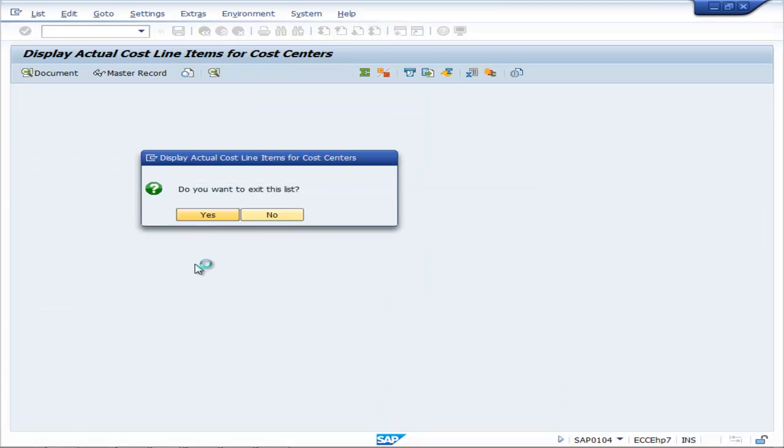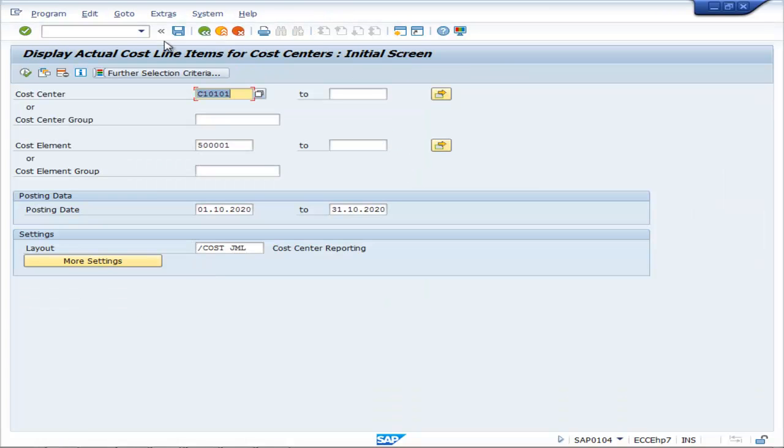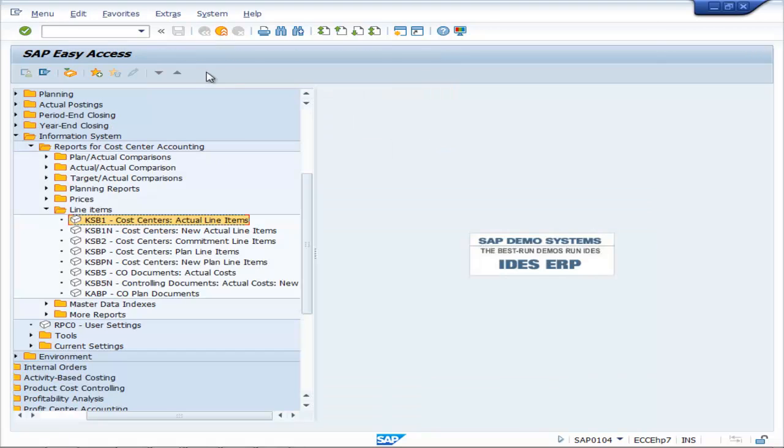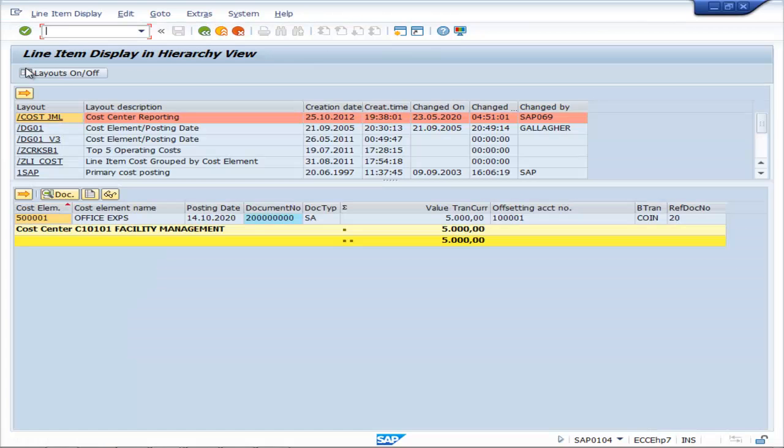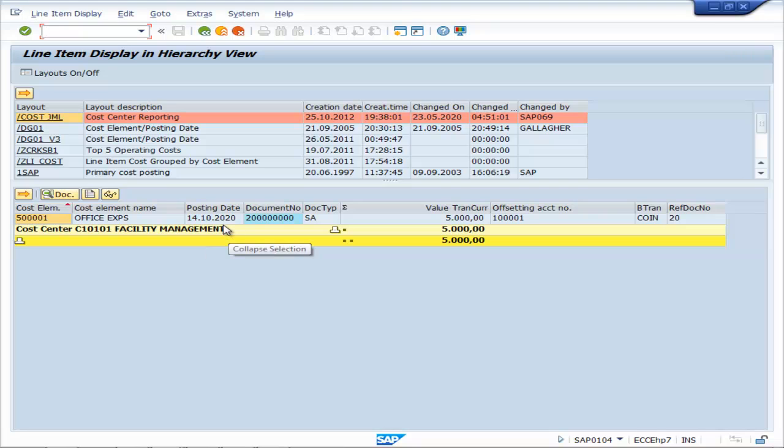Get back, back. Cost center KSB1N, double click, execute. Here you can see the details.